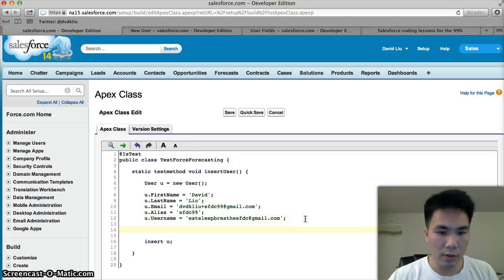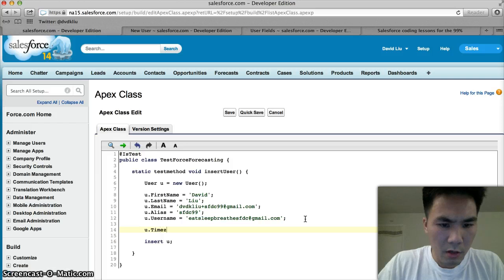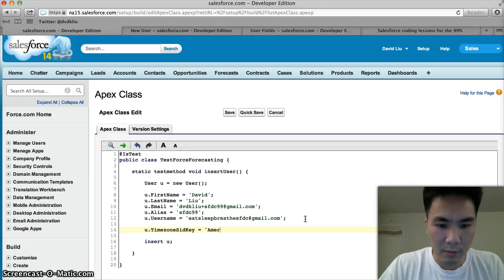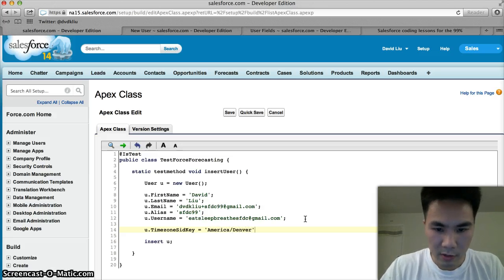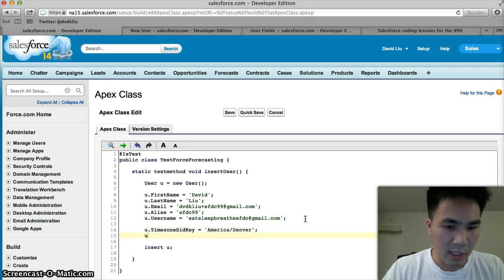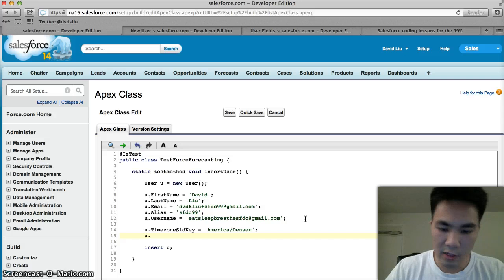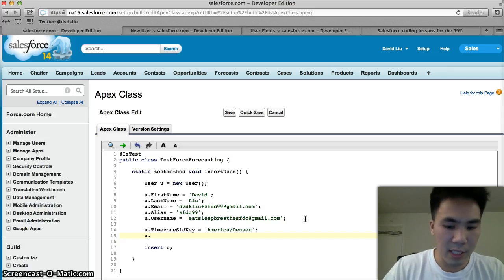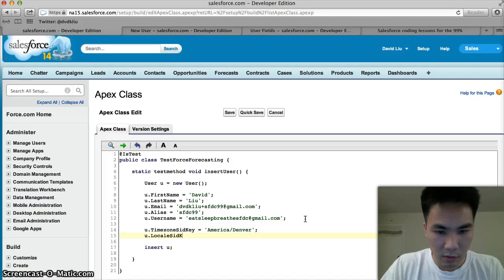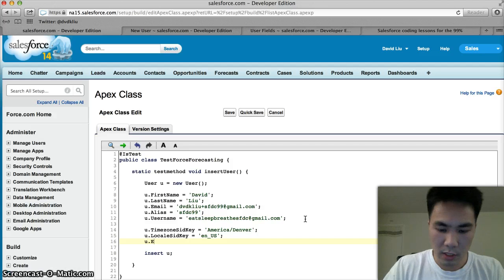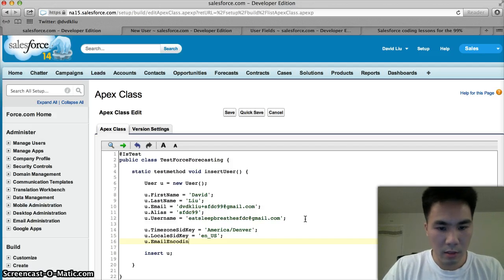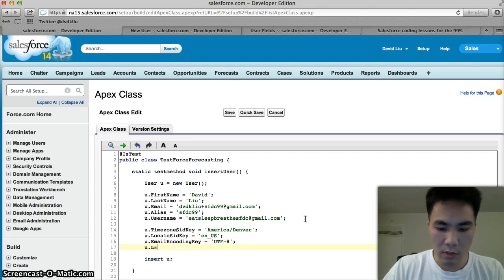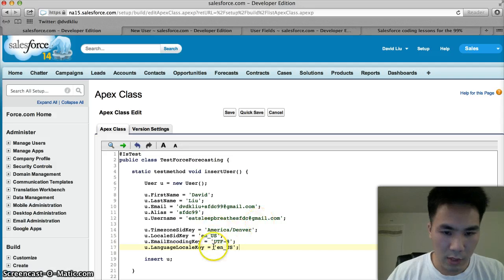Now, also on the user object, there are all these things in the background that we have to fill out. For example, what time zone is the user in? Don't worry about these lines of code. They just have to be done on the user object. When you're using any other object, you don't have to worry about these at all. It's just something unique to the user object. u.email encoding key equals utf-8, and u.language locale key equals en_us. Do not worry about these four lines of code.